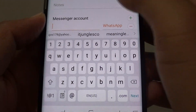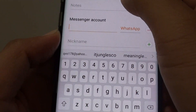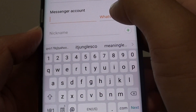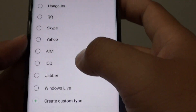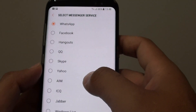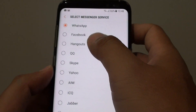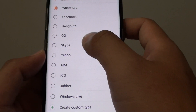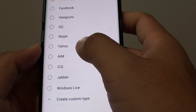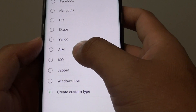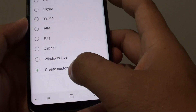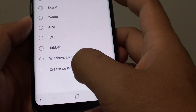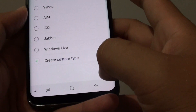If you tap on the plus icon for messenger account you can see there are quite a lot of different accounts you can choose: WhatsApp, Facebook, Skype, Yahoo, Java, Windows Live, and you can even create your own custom type.